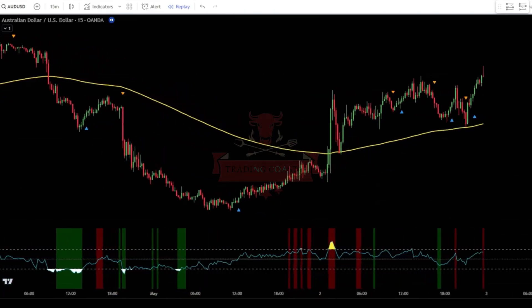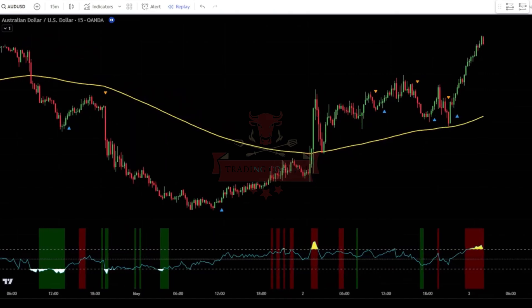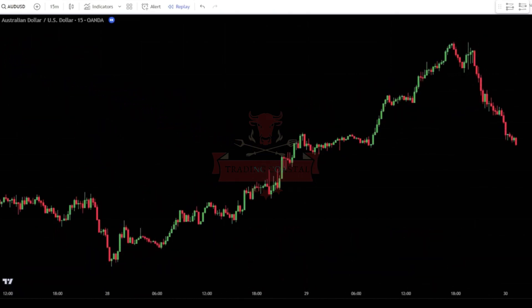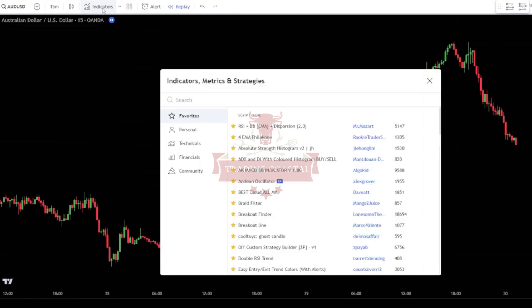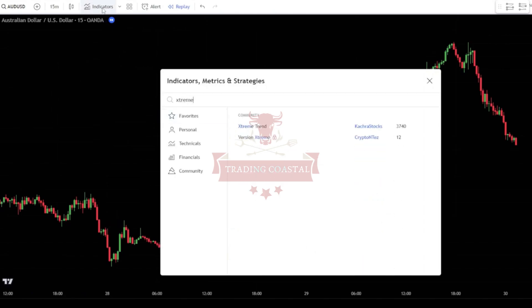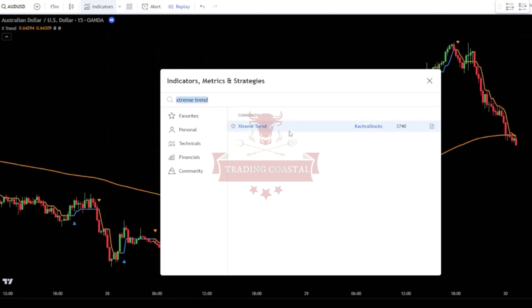To use this scalping strategy, you can start by going to TradingView. Next, go to the indicator search tab. In the indicator search tab, type in "Extreme Trend," then just select Extreme Trend by CACR Stocks.